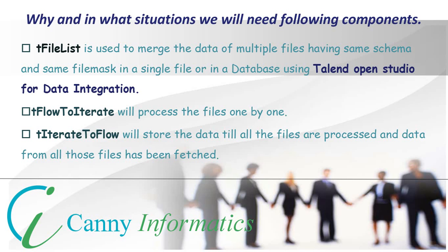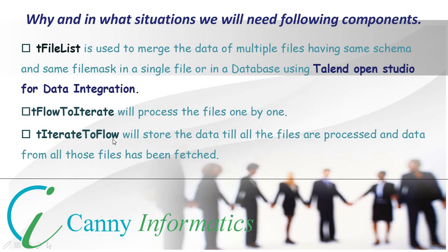we must use two new components that are tFlowToIterate and tIterateToFlow. This component will iterate all the files and store all the data in a single output file. More specifically, tFlowToIterate will process the files one by one and tIterateToFlow will store the data till all the files are processed and the data from all those files has been fetched.